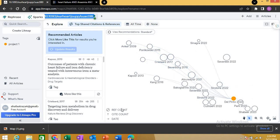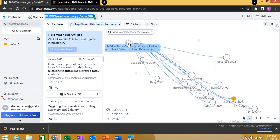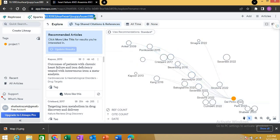Reading the map horizontally: articles on the right side are published in earlier years — for example, 2009, 2013, 2015, 2016, 2017. As you go towards the left, these are the more recently published articles. So the earliest published articles are on the right side, and the most recently published articles are on the left side.